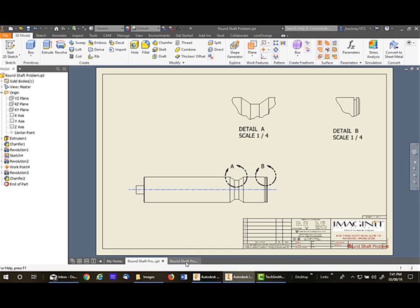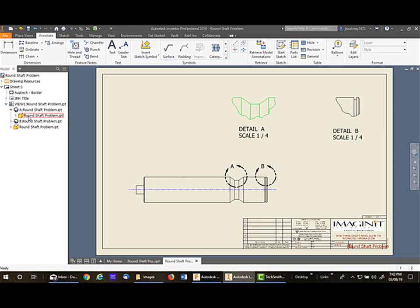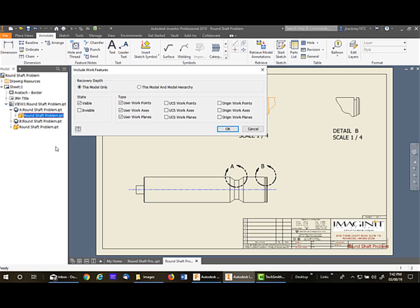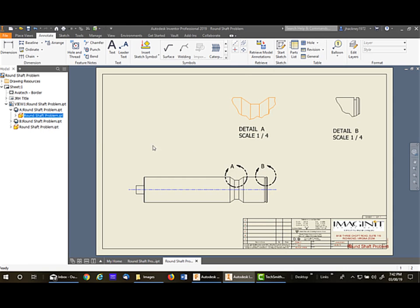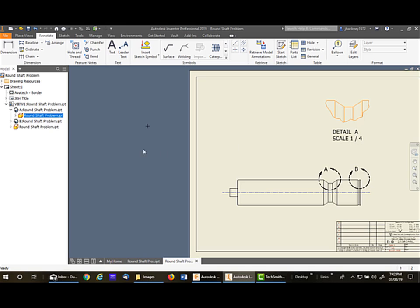Going back to the drawing, I will pick on that first view. That's this view right here. And I'll then go down to the model and right-click on it and say Include Work Features. I want visible user work point, so I'll say OK. And as you can see, that work point shows up right there. It's off the sheet, but that makes no difference.